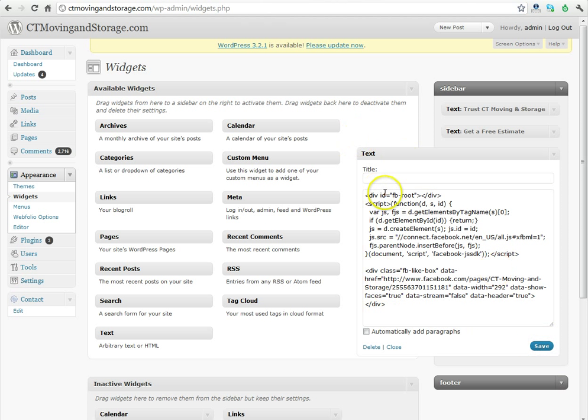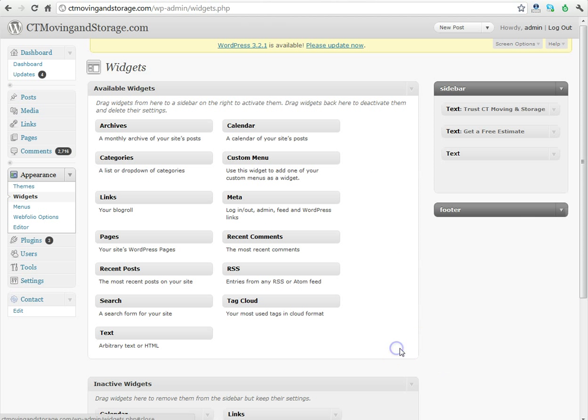If we wanted to title this box, like Find Us on Facebook or Facebook Social Plugin, we could do so right here. In this case, we're not going to. Once this is saved, you click to close the box, and you go back to your website to take a look at the final copy.